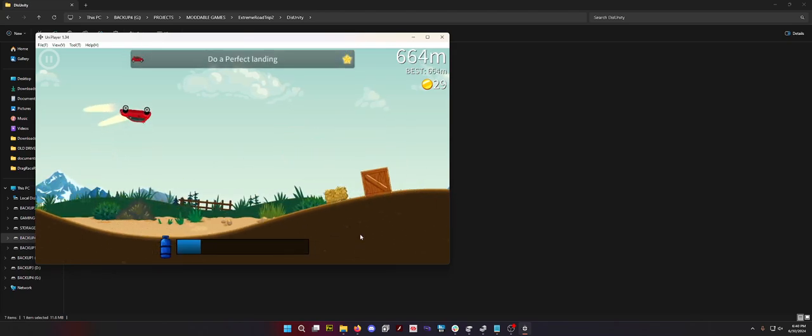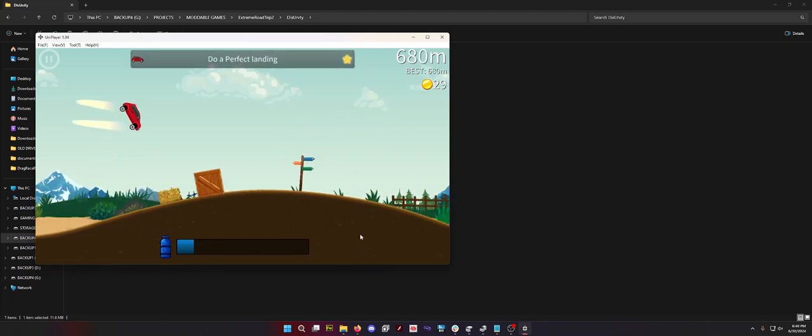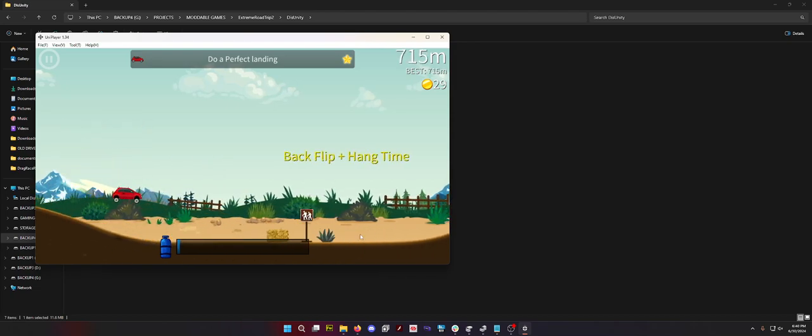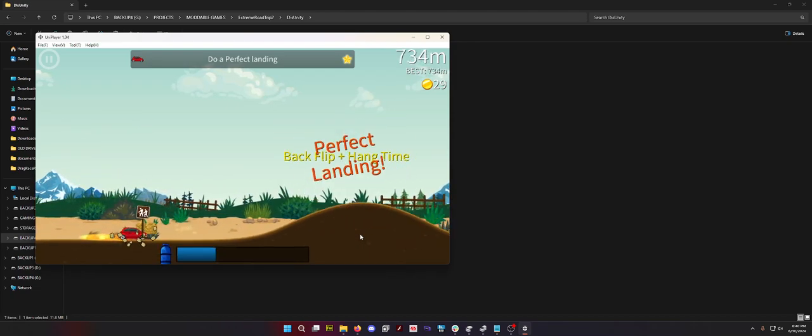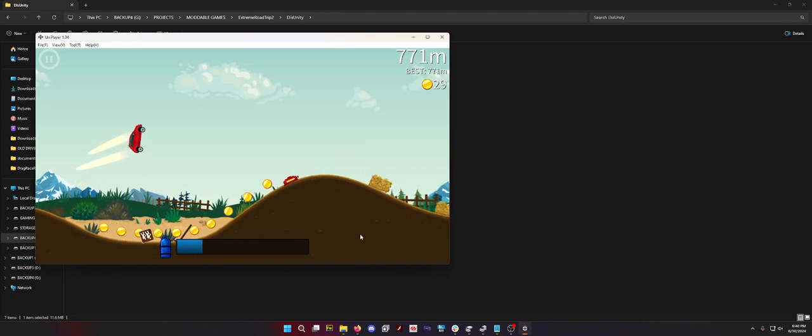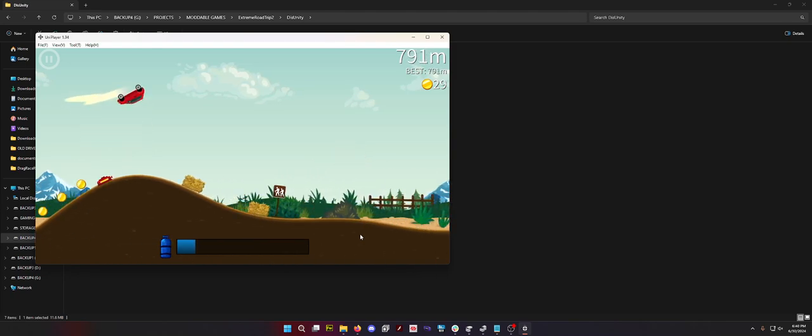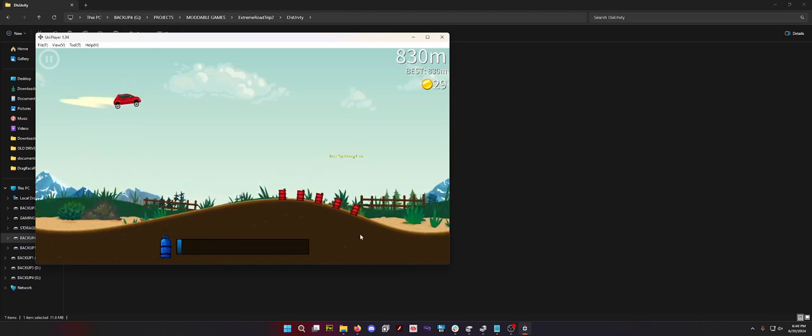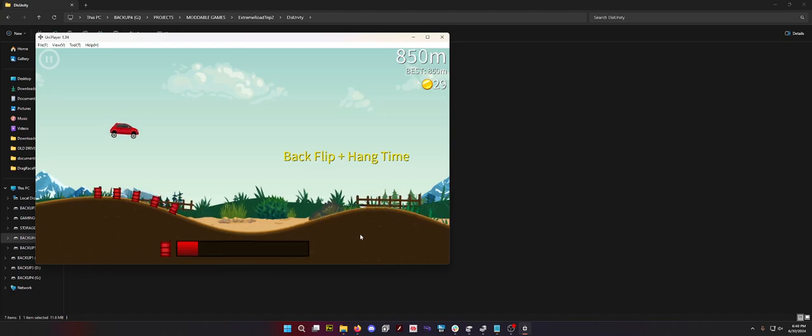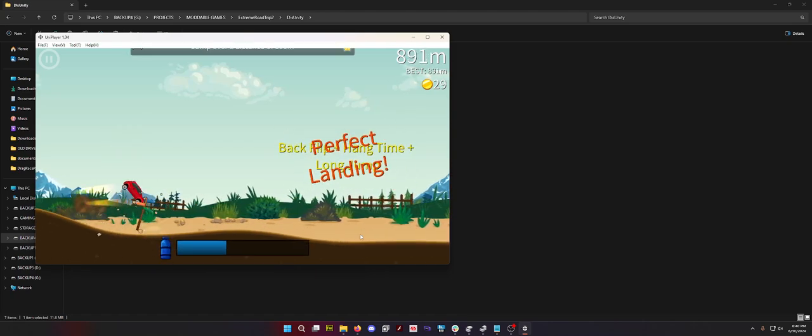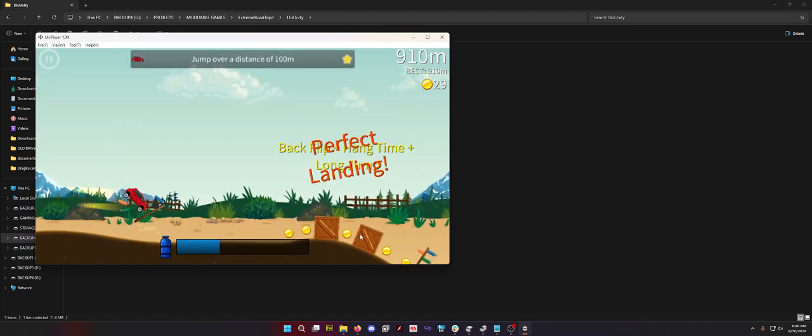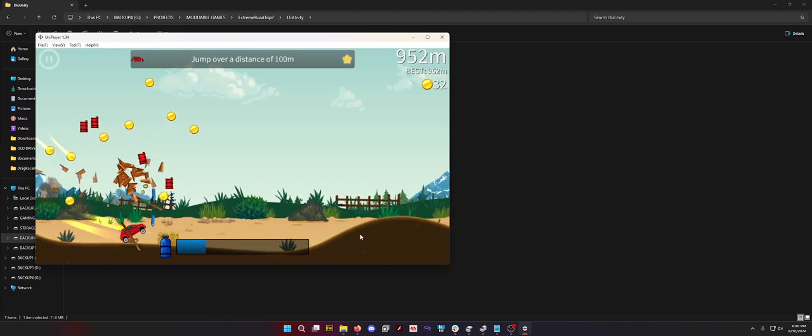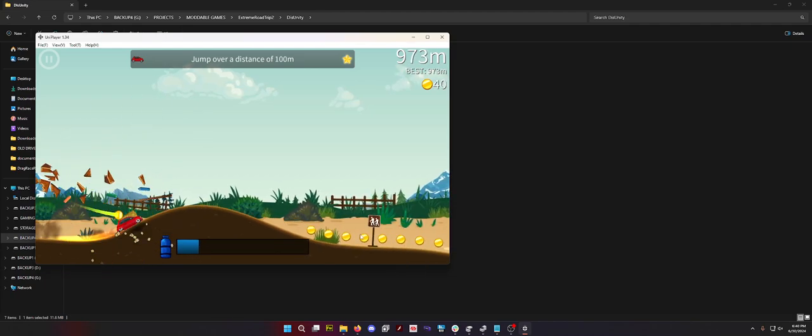I don't know why my frame rate in the car feels so slow. But there's a lot you can do in this game and it's a ton of fun. Yeah, it considers that a perfect landing even though it was trash.